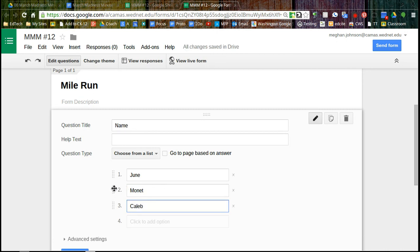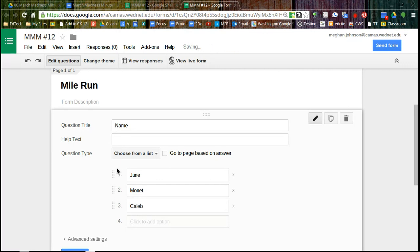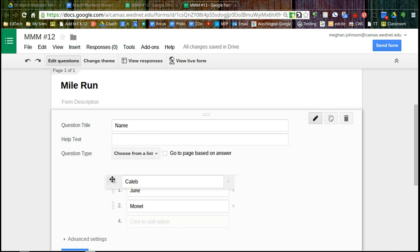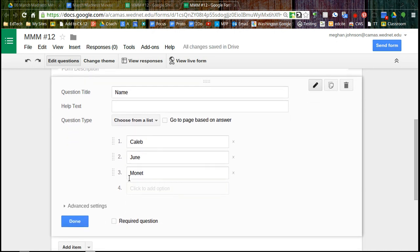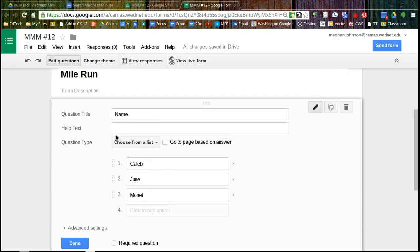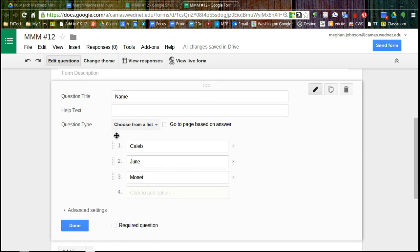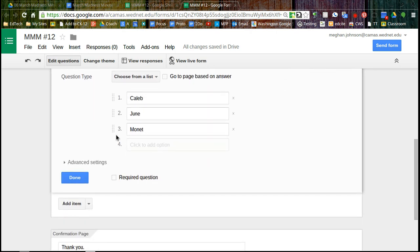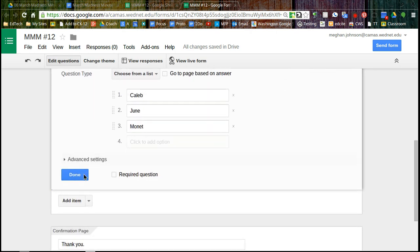If I wanted them in a different order, maybe I want them alphabetical. I can touch those little dots and move them around. And I think that's it. I'm just going to put a few names here to get us started. And I do want to require this information. Done.